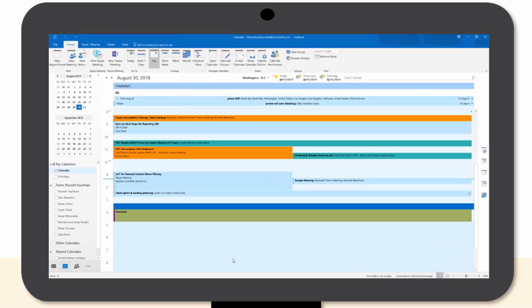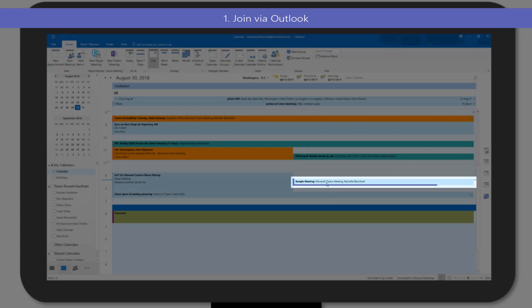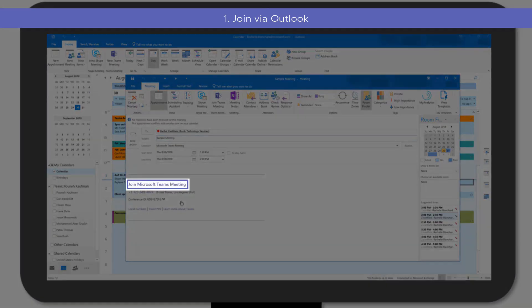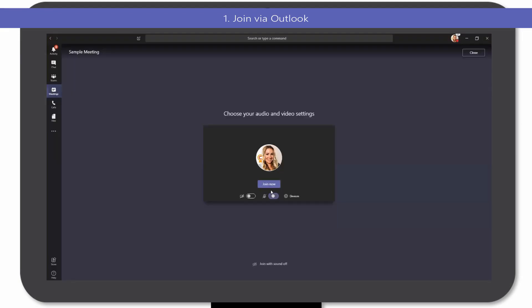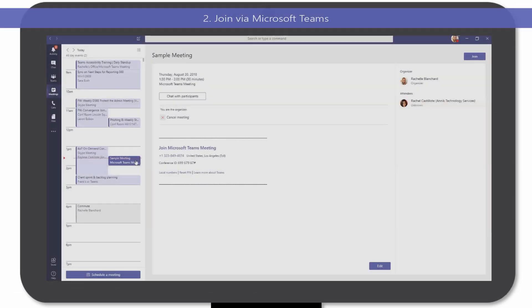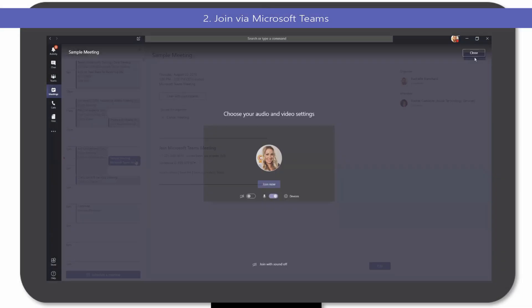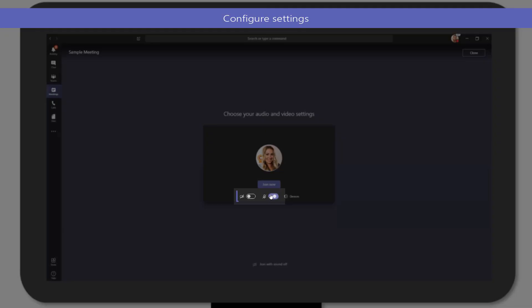Whether you join a meeting via Outlook or click into a meeting within the Microsoft Teams app, you will need to select your microphone and camera settings before joining the meeting.